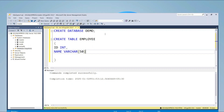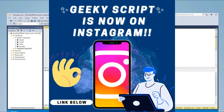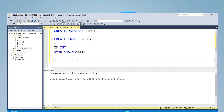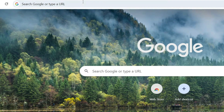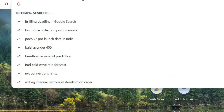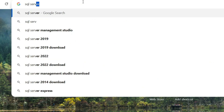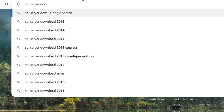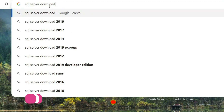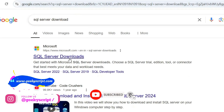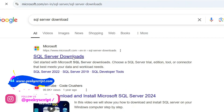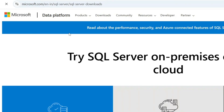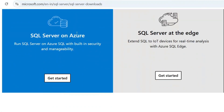I'm also on Instagram now, so you can follow me there and ask your doubts by DM — I'll definitely help you. To install SQL Server, first go to your browser and type 'SQL Server download' and hit Enter. That will show you the Microsoft SQL Server downloads page at www.microsoft.com/sql-server/downloads. Simply click on that link and you'll be taken to the official Microsoft site.